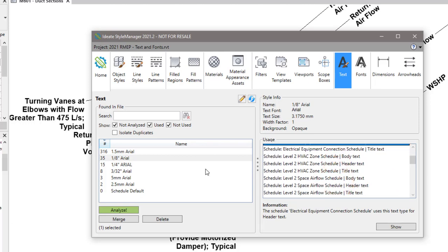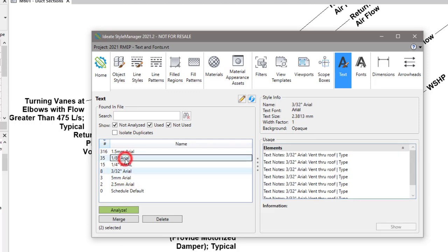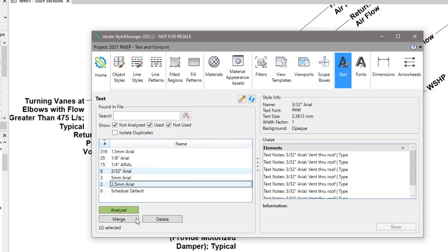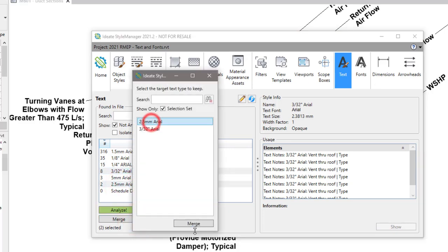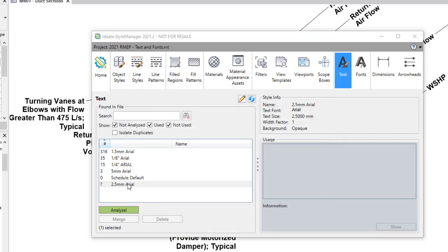So if my goal is to manage so that I only have metric styles, I'm going to want to merge the styles that are imperial — such as this 3/32nd — into a corresponding size metric. So I'll go ahead and pick the 2.5 and merge. When I do that, Ideate Style Manager is moving them all into that new style.